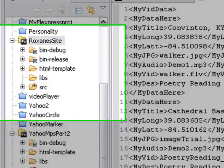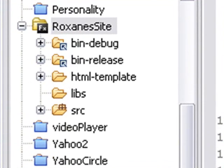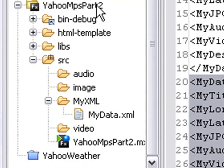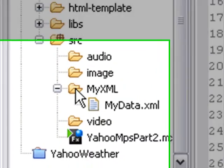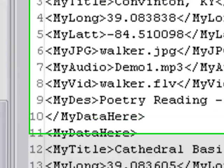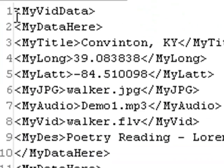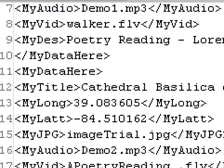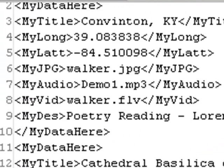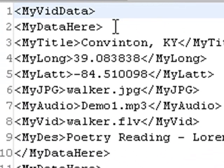Last time we showed you how to work with XML. We used another site, Roxanne Kent Drew, and basically structured our Yahoo Maps site after that site, creating an XML folder, bringing in XML data, and re-engineering the XML site from Roxanne's project into the Yahoo Maps part two project.